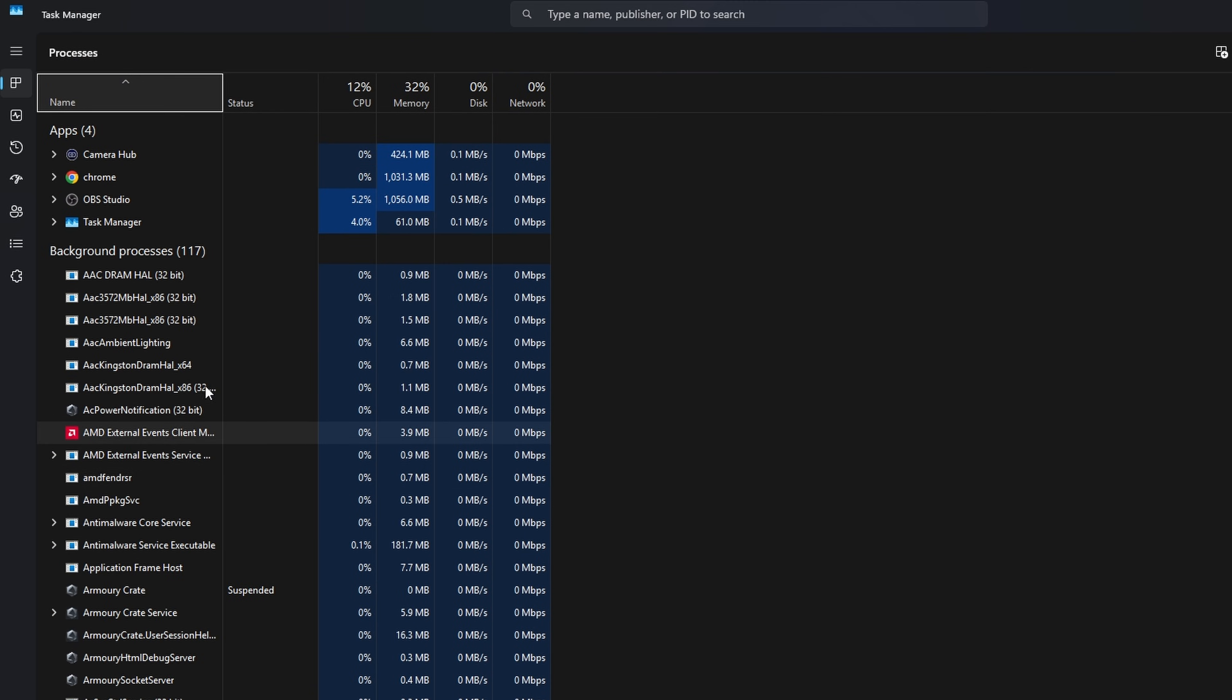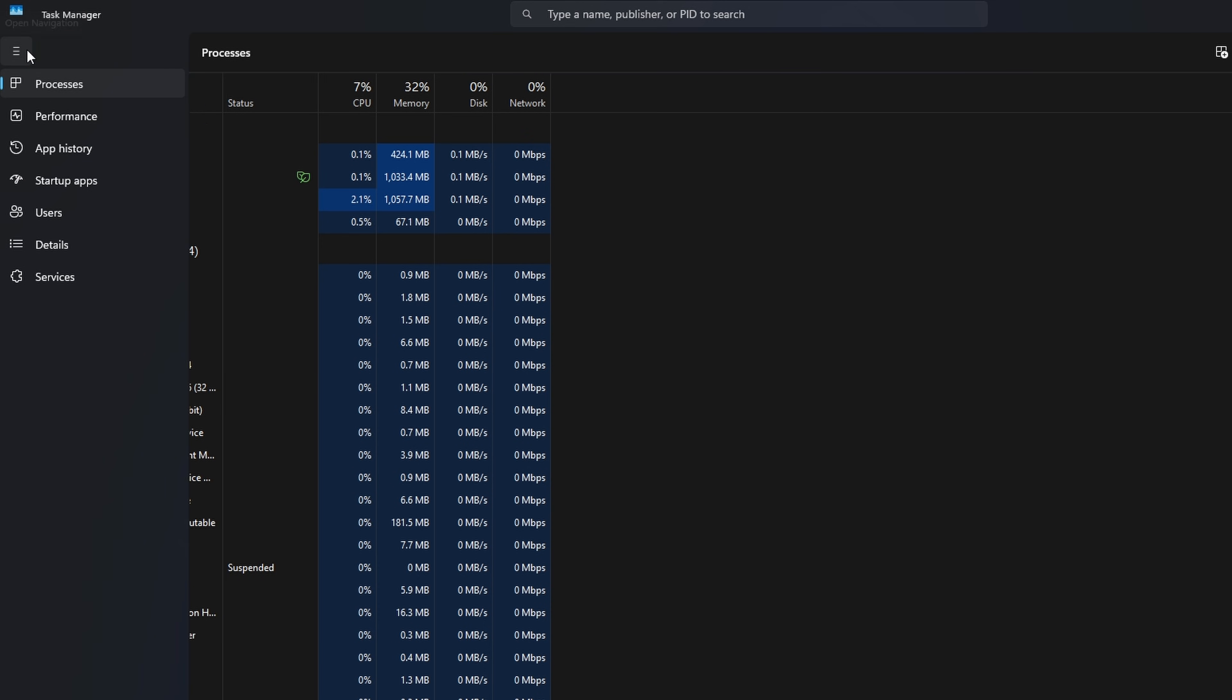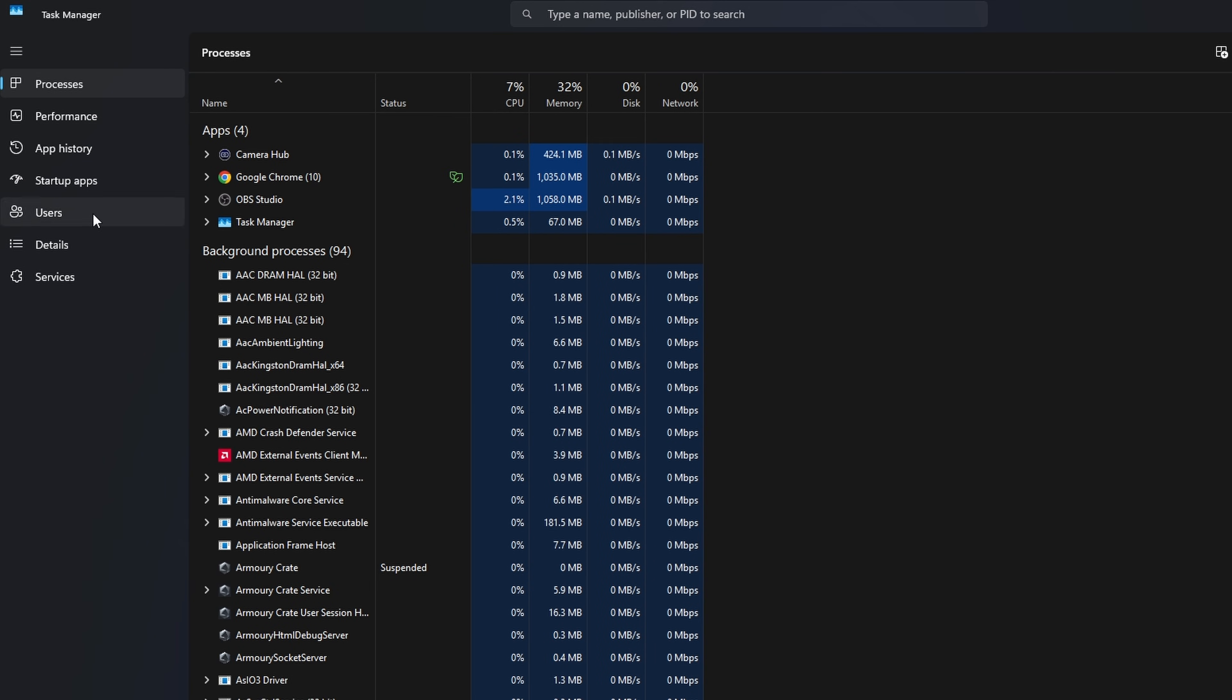Now in here, you've got a whole bunch of options on the left-hand side. We can expand them here by clicking on the navigation tab, the little hamburger menu. So you'll see some different options here.